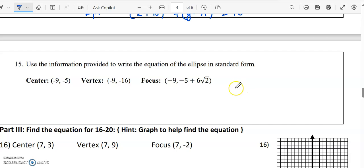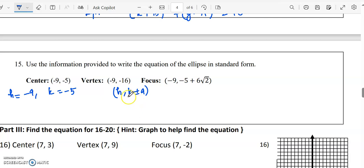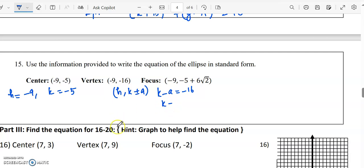Next, we need to write the equation of an ellipse in standard form. The center is (minus 9, minus 5), so h equals minus 9 and k equals minus 5. The vertex is (minus 9, minus 16), which is of the form (h, k plus or minus A). So k minus A equals minus 16, and since k is minus 5, we get minus 5 minus A equals minus 16, so A will be equal to 11.